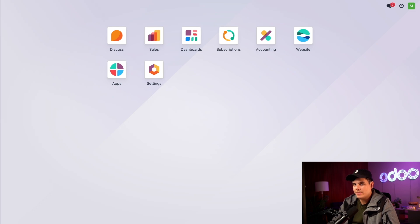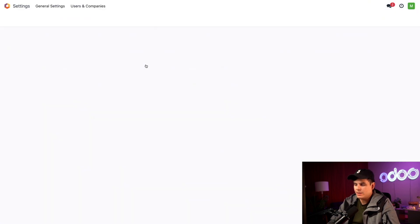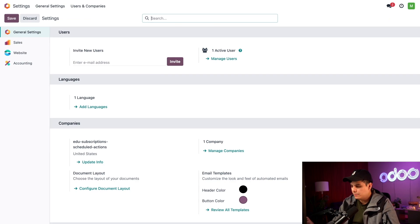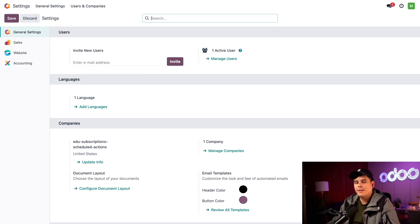Developer mode can be found inside of our settings application. We're inside of here right now, but first let's take a quick look at something else. We're going to set up a quick configuration for the accounting app, which we're going to need for the scheduled action that we're going to look at today.